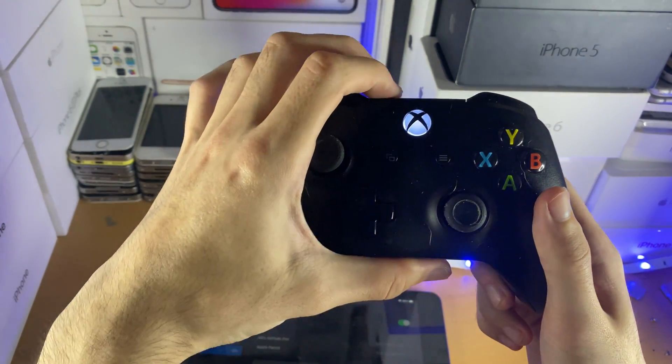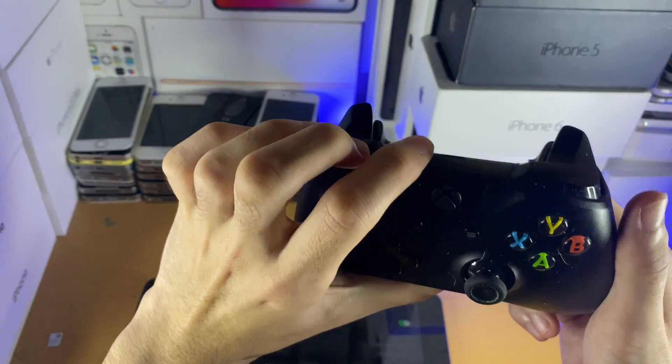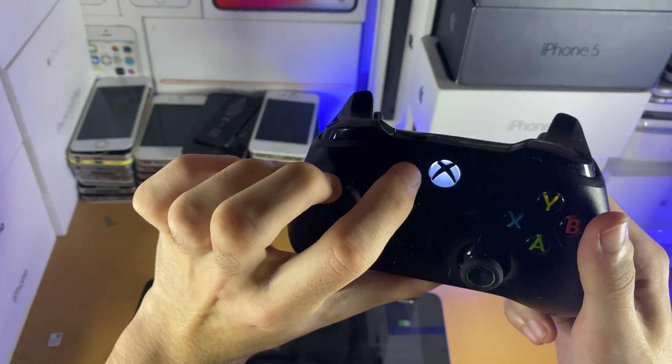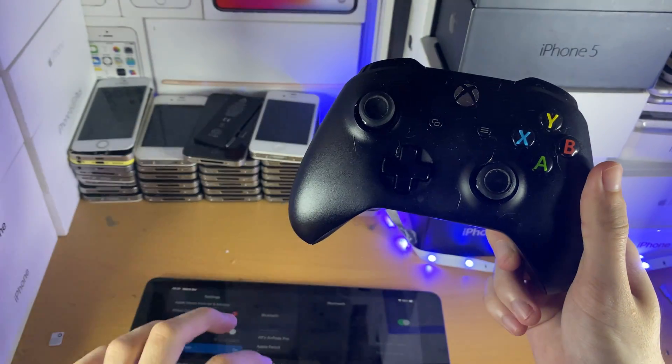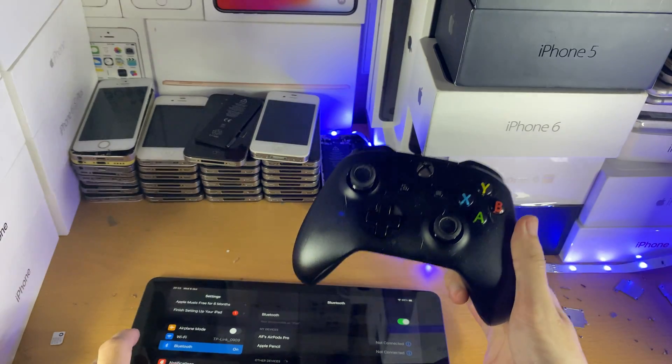Next, I want you to long press on the share button at the top. You can see now the Xbox light is flickering.